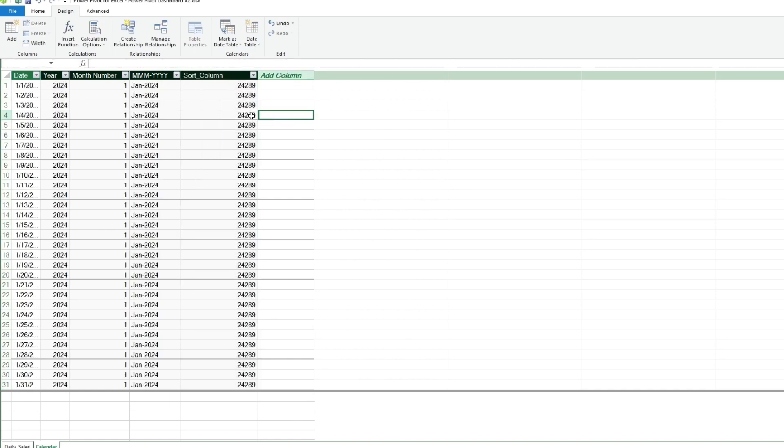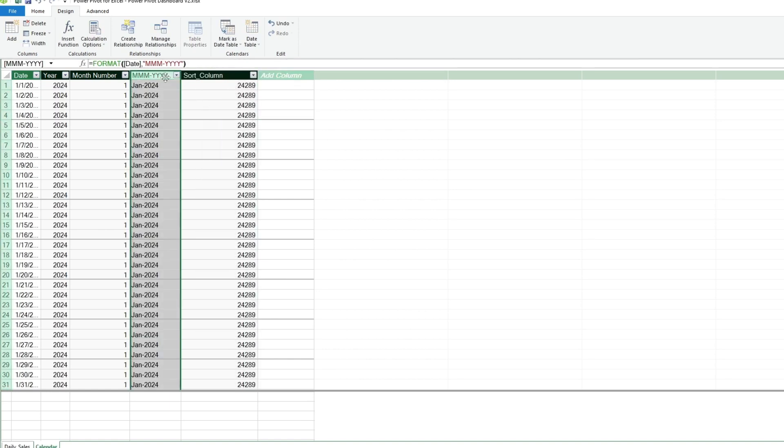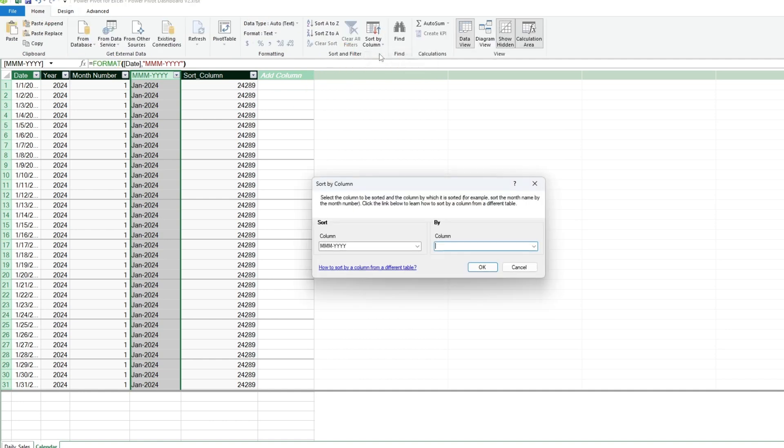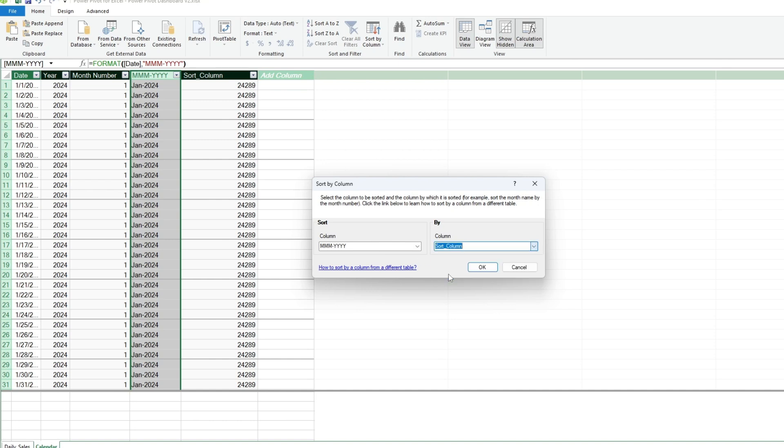Next, click on the Month Year field and go to the Home ribbon and click on the Sort by Column option. This allows us to sort our selected Month Year column by the Sort Column field we just created.